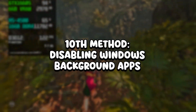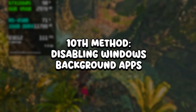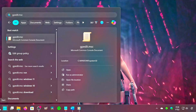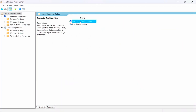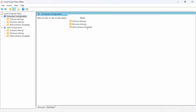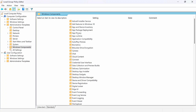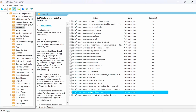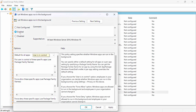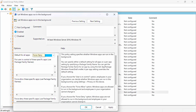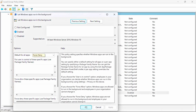In the tenth method, you will disable Windows Background Apps. Click on the Windows icon, type GPEdit.msc in the search bar, and click on the corresponding option. Then navigate to Computer Configuration, Administrative Templates, Windows Components, and App Privacy. Now double-click on Let Windows Apps Run in the Background, select Enabled in the upper left corner, and under Default for All Apps, select Force Deny. Then click on Apply and OK.